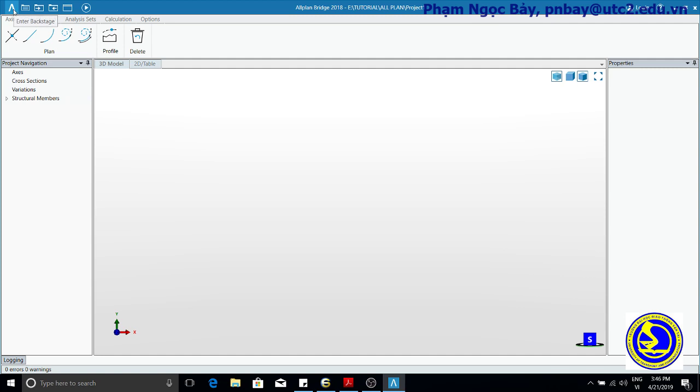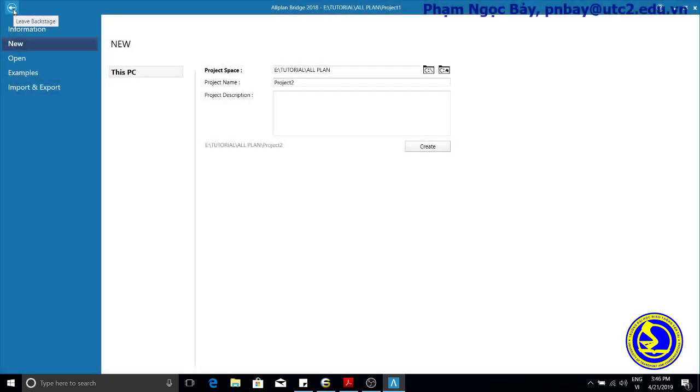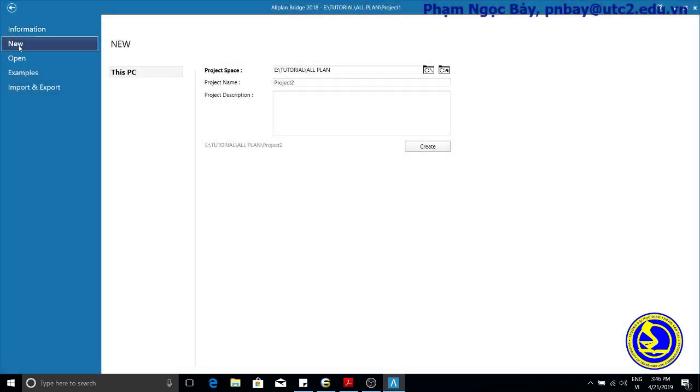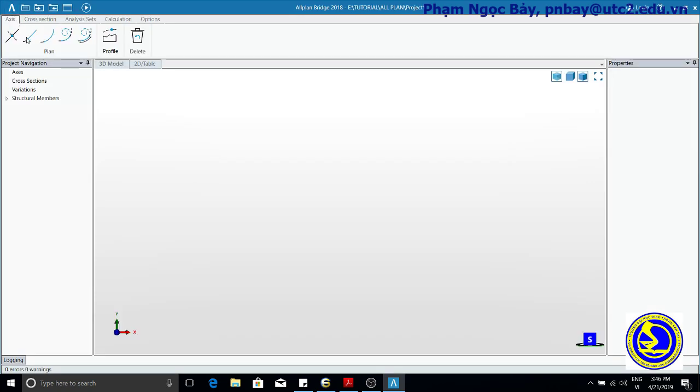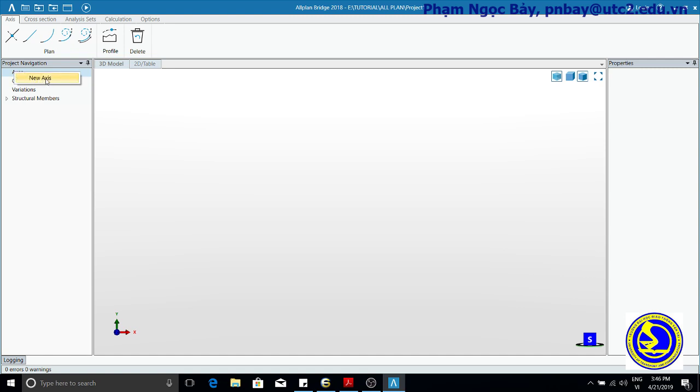The project is created. According to the settings, the block state menu closes automatically. Enter block state, select New, then Axes. Right click to create New Axes with the name Axes MG.